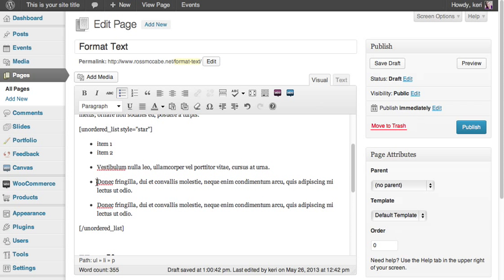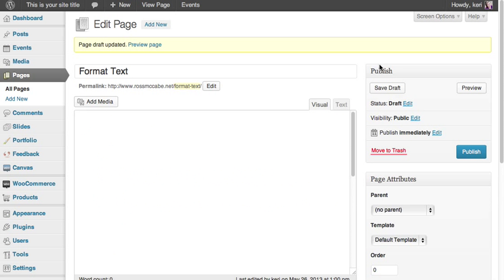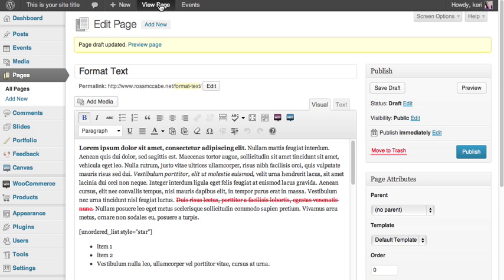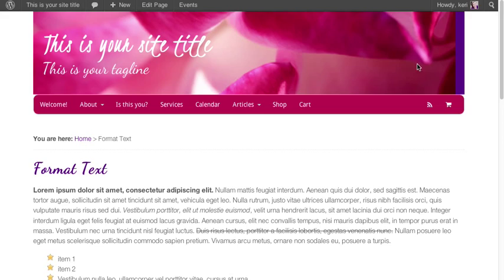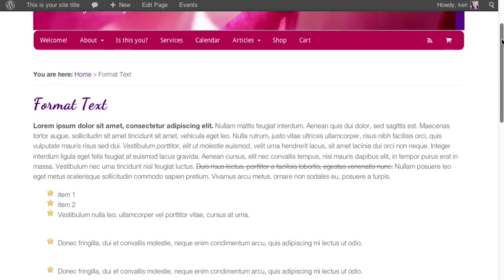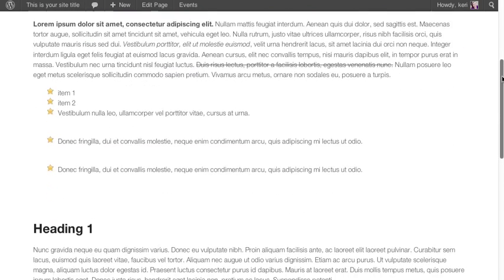If I save the draft using the button up here on the right, and then click on view page at the top, it will show me how the web page looks to a reader. There we go, there is our list.